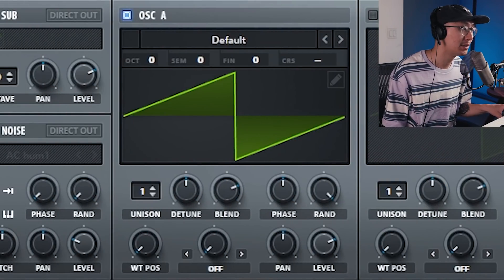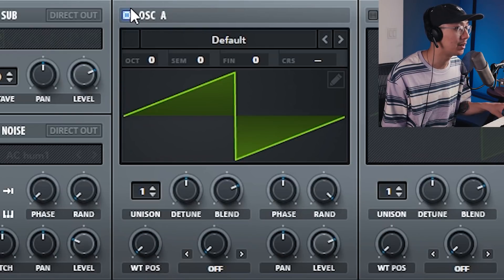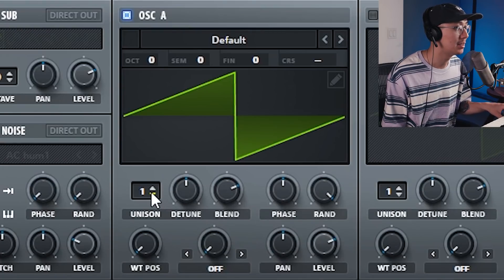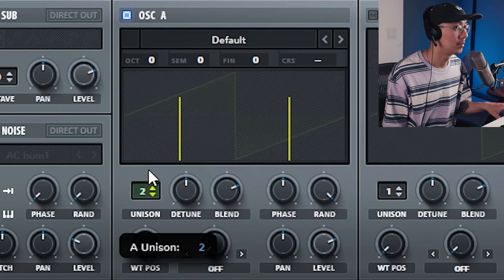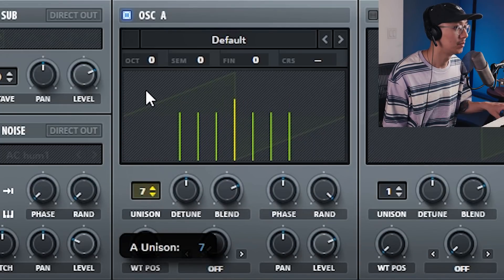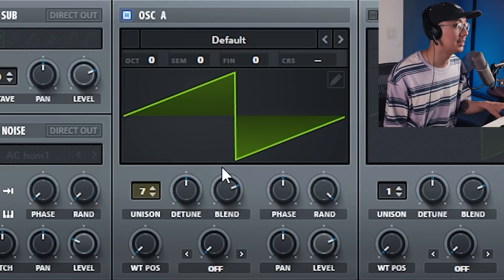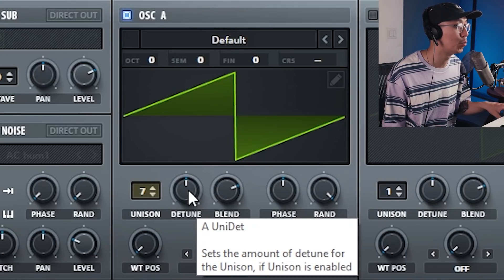We're going to do the easy one first, which is the sawtooth lead. We're using Serum with one oscillator set to a sawtooth waveform. Simply increase the unison mode to three or above — I'm going to use seven, which makes it nice and wide. Then bring the detune down to tighten it up a little bit, but not too much; you still want it to sound wide enough.